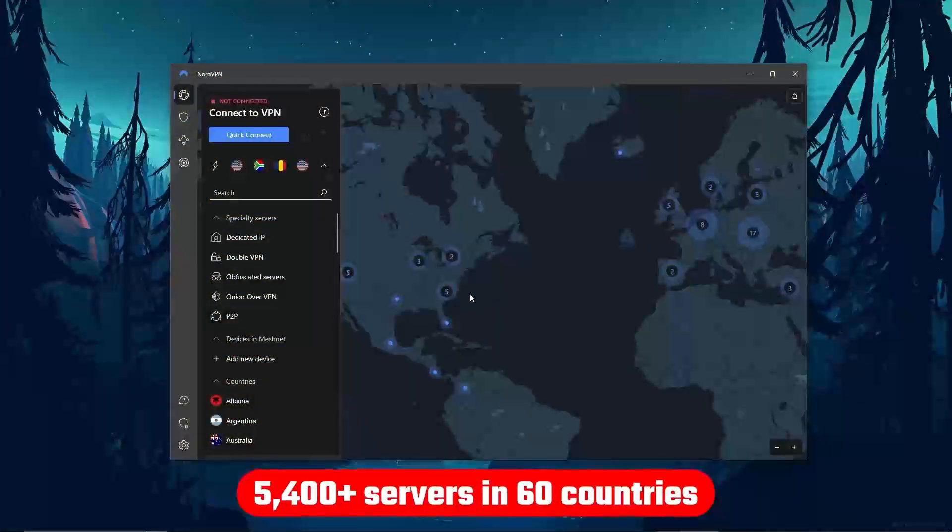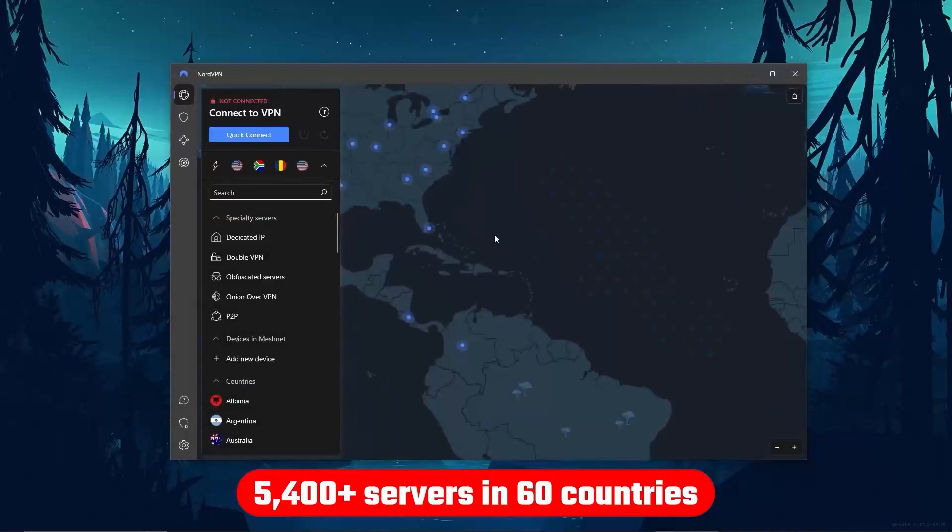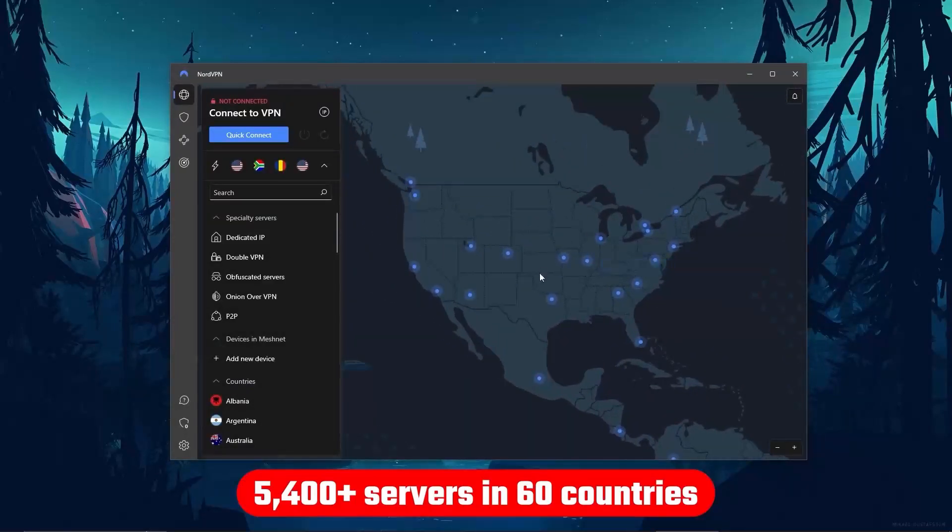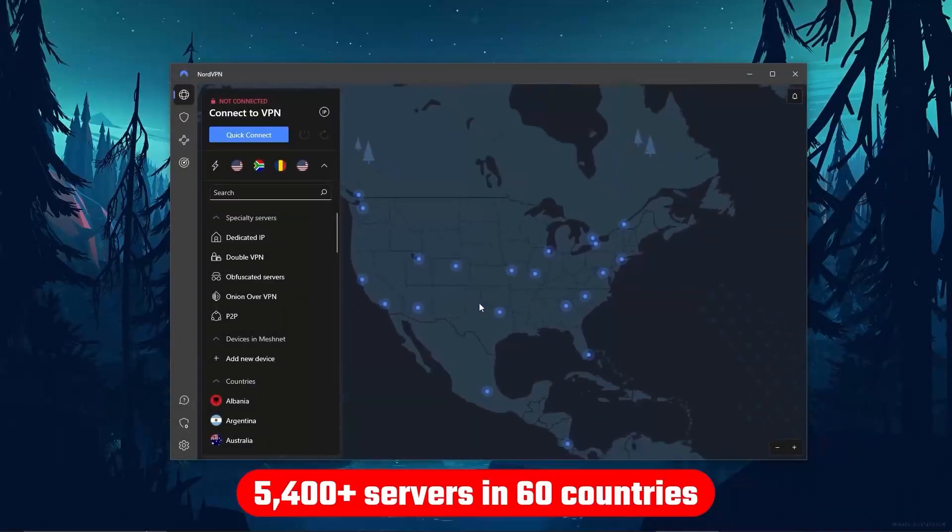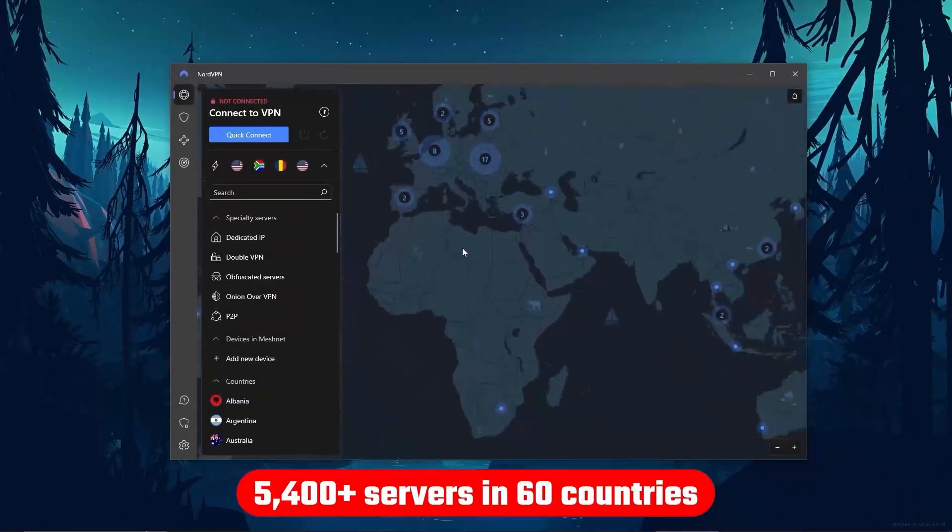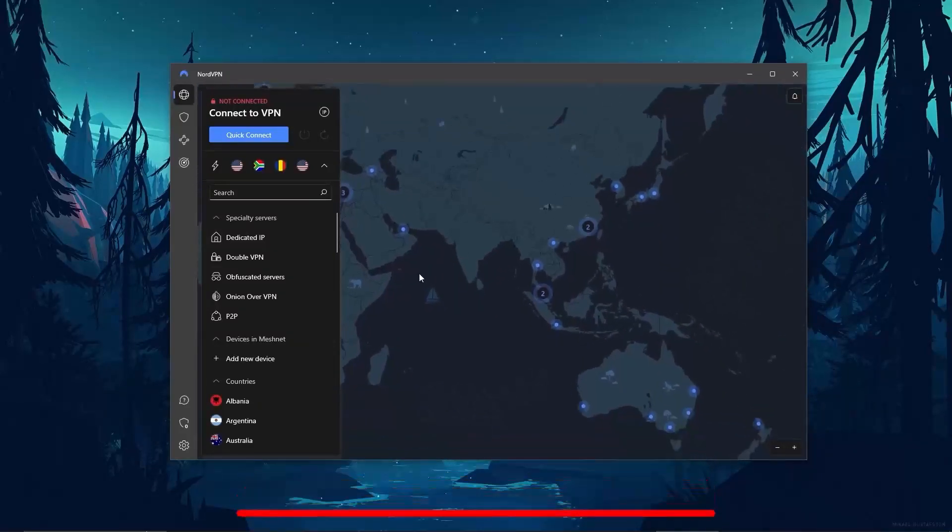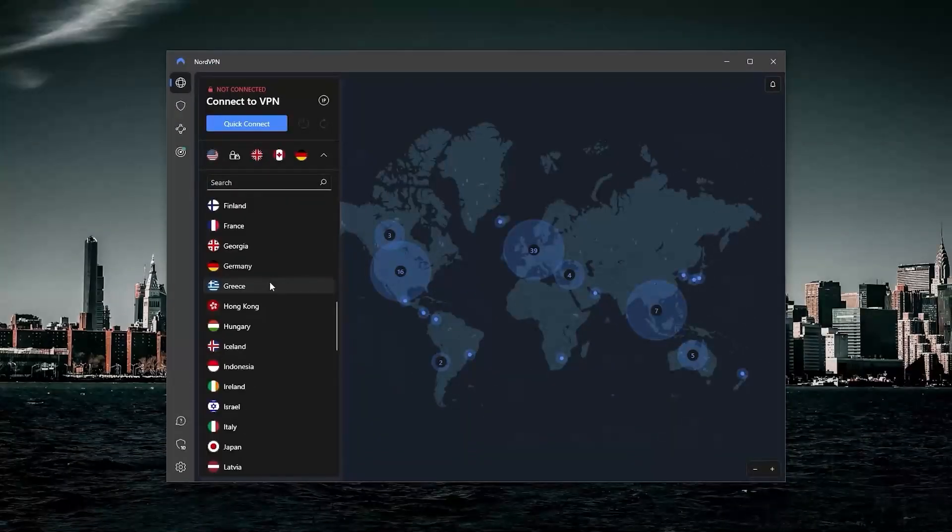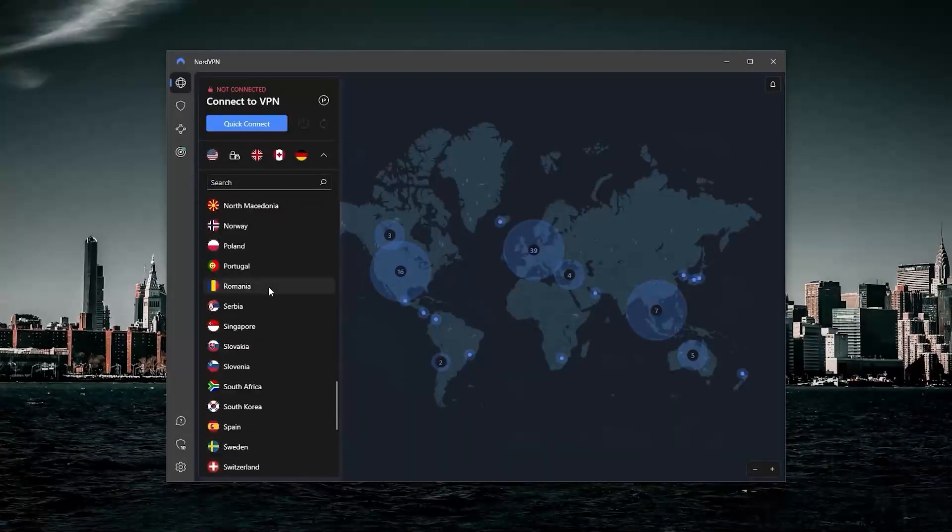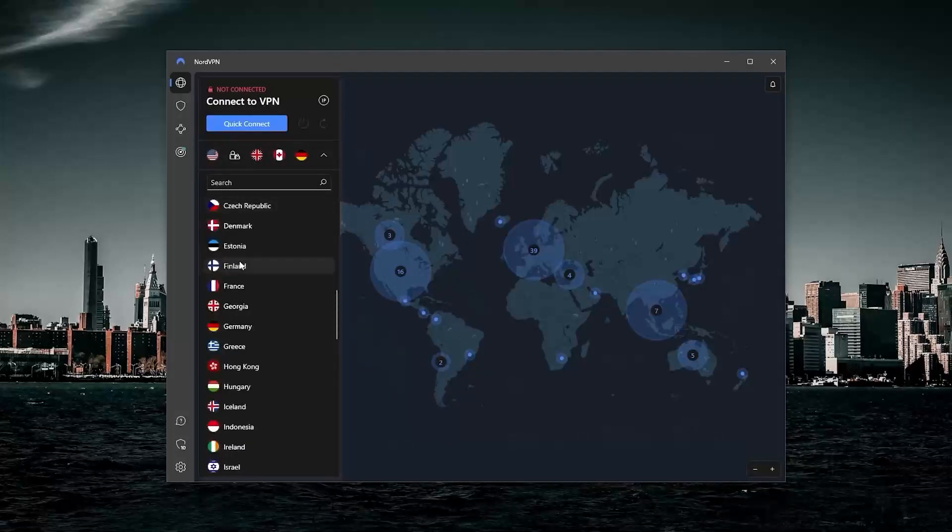Although it's got over 5,400 servers in 60 countries, so 34 less countries, which means access to less content than Express. But more servers will mean that the user base is more widely spread across the servers, so basically more room for everyone to use.